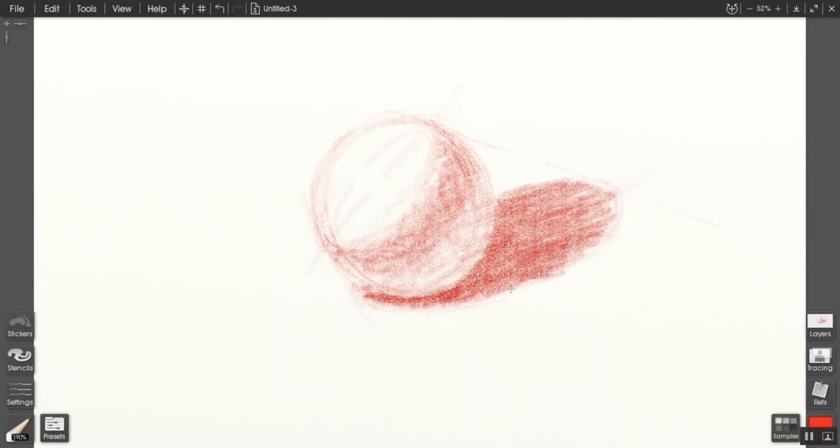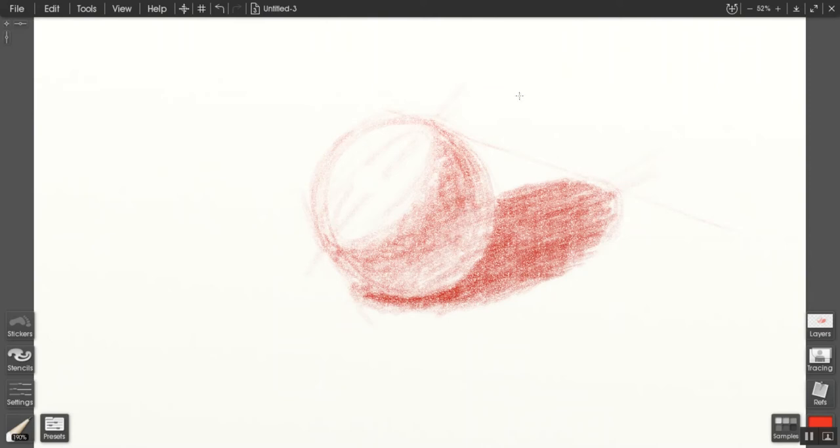Every time you make a little pass through this, you deepen the value just a little bit. Through multiple passes over the object, you begin to work into the idea of local value where the sphere itself begins to look accurately dark.